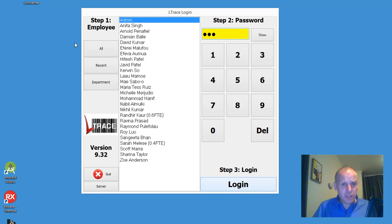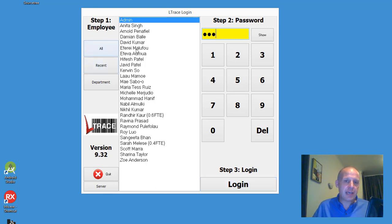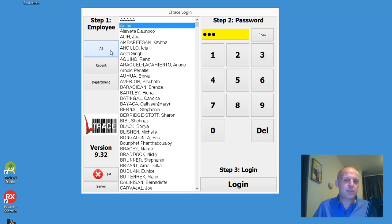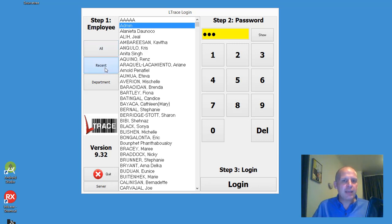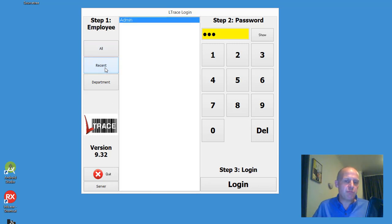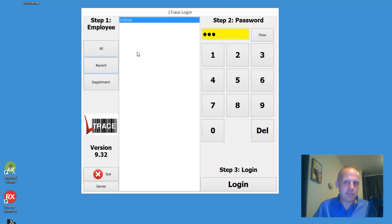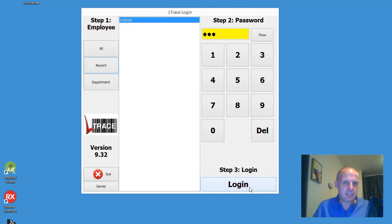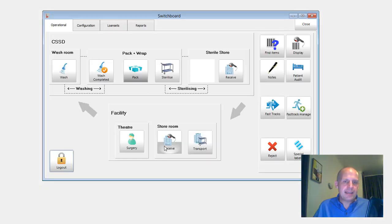But I've also got a couple of cheats just on the side here. So if you can't see your name in this list, press all and you'll see all the users of the system. And I've also got recent which is a really cool way of just if you're logging in and out of the same computer just go to recent and you'll be the only person in that list. Select yourself, press login.